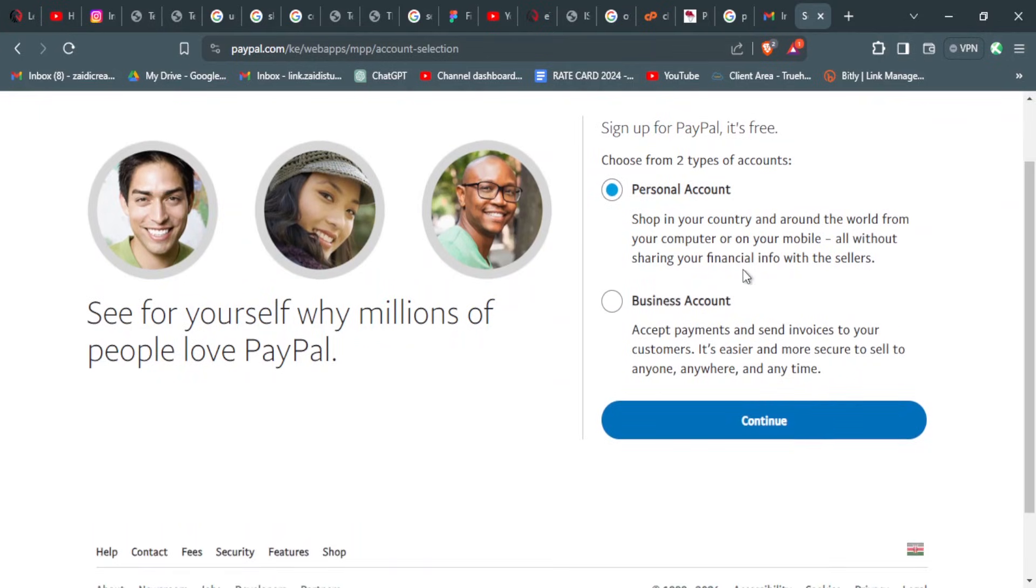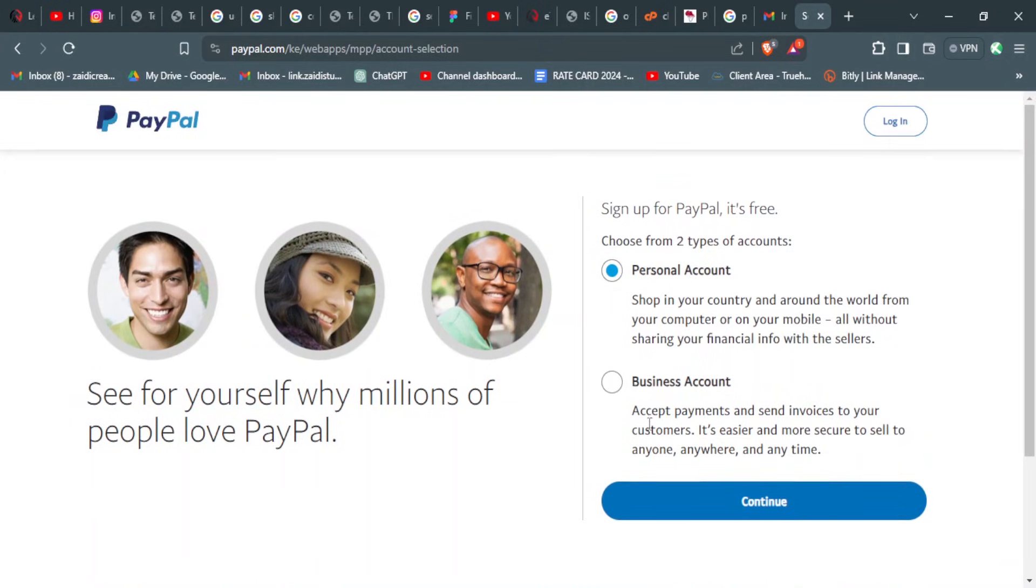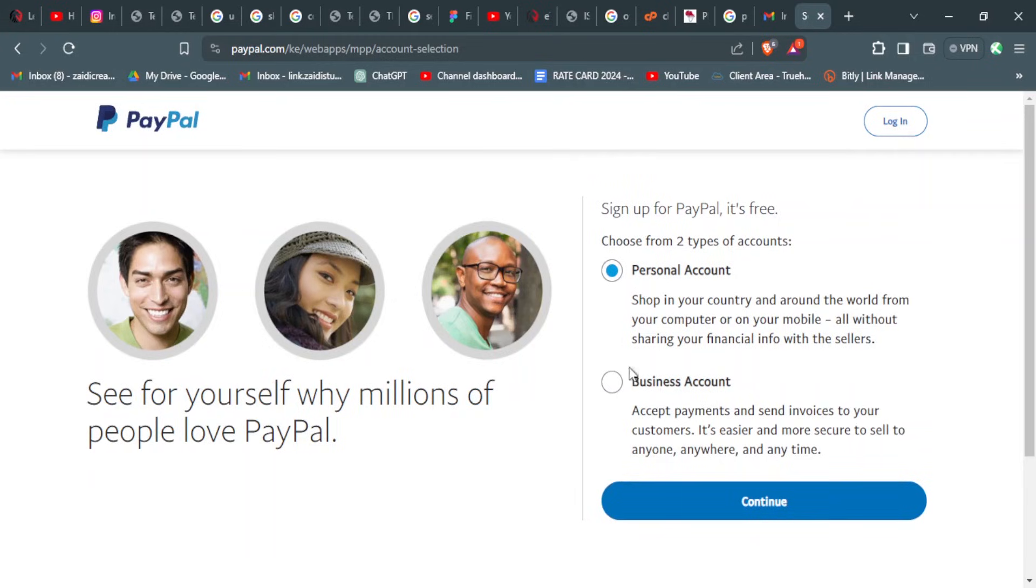Then you choose based on the kind of account you want to open. It can be a personal account that you use for personal transactions, or a business account that you use to accept payments from all over the world or to send invoices to your customers.